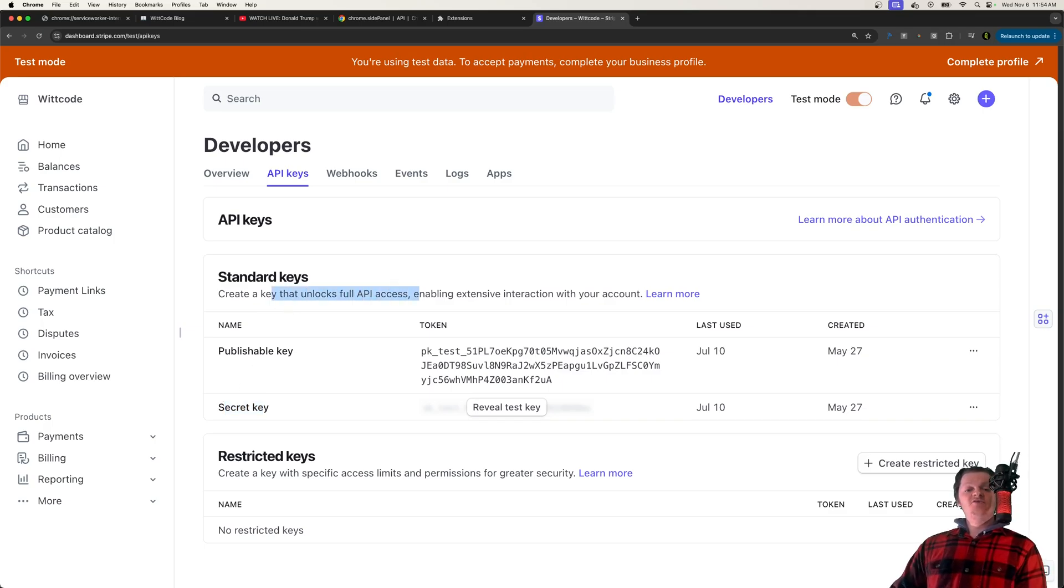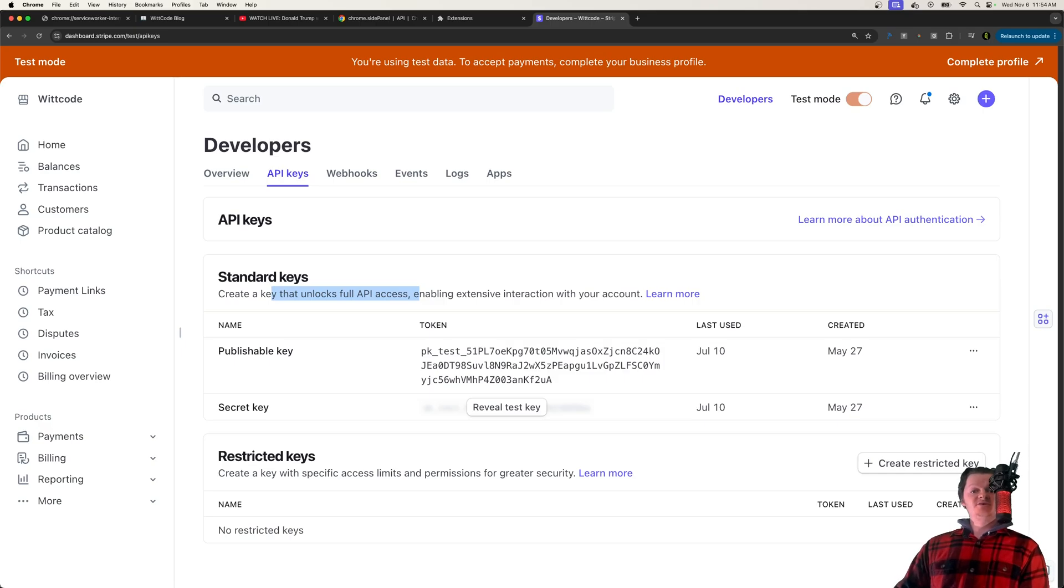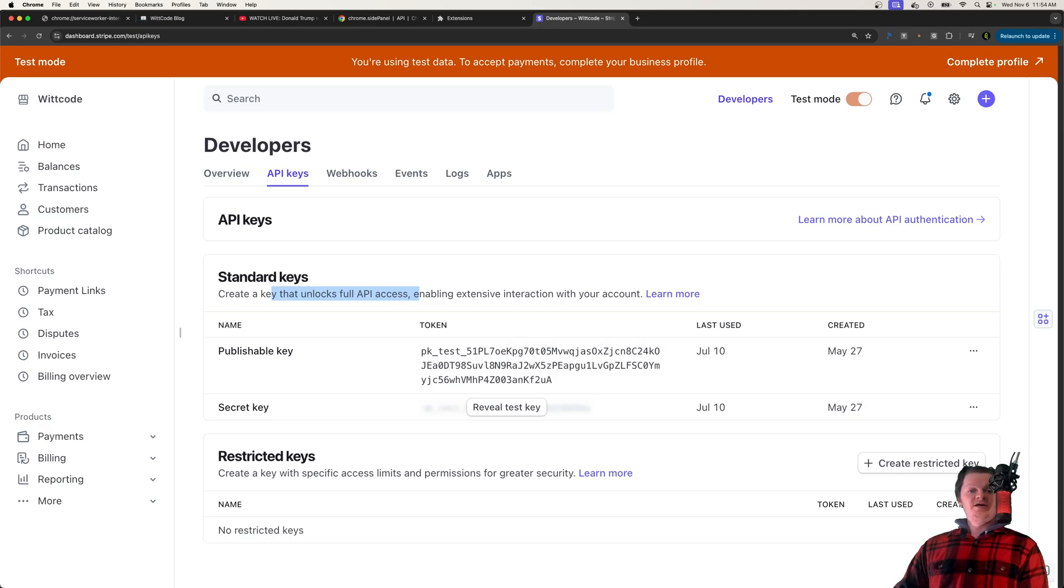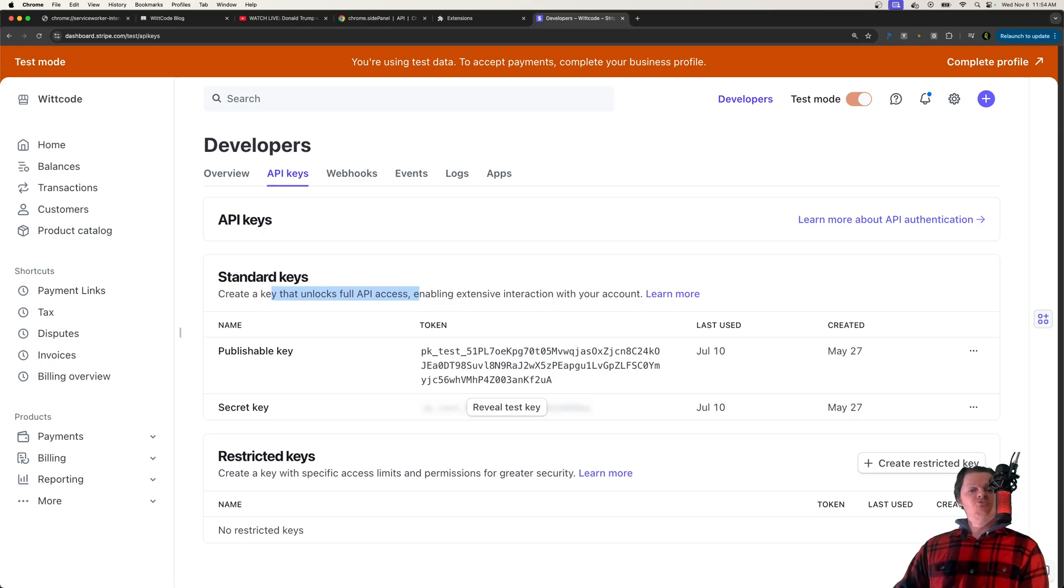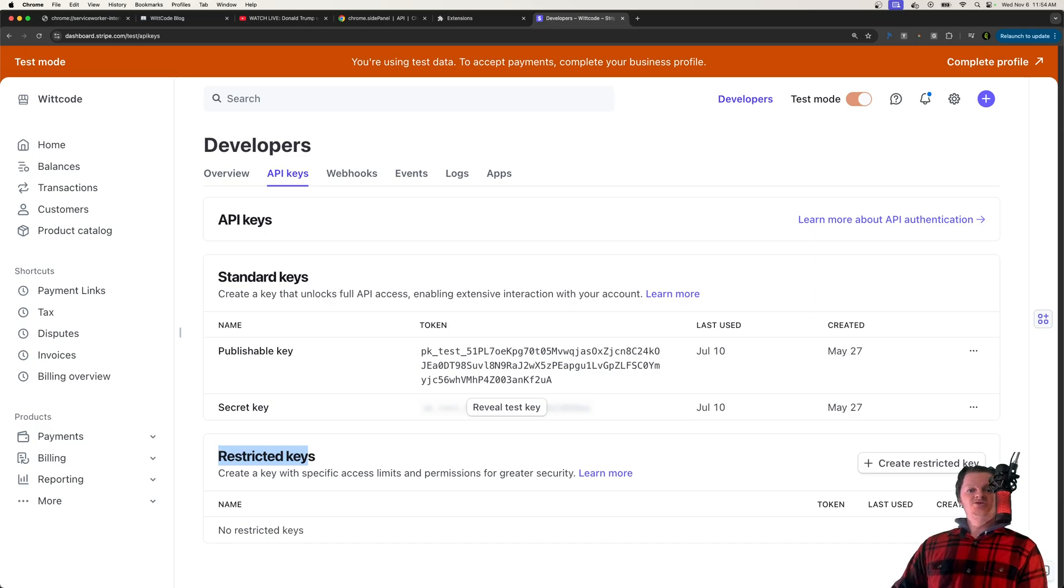And if your application requires full API access, then using the secret key is your only option. But if you do not need full API access, and most applications do not, then what you should really use is restricted keys, which are just right down here.